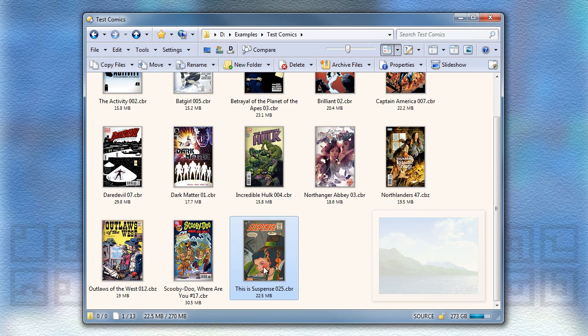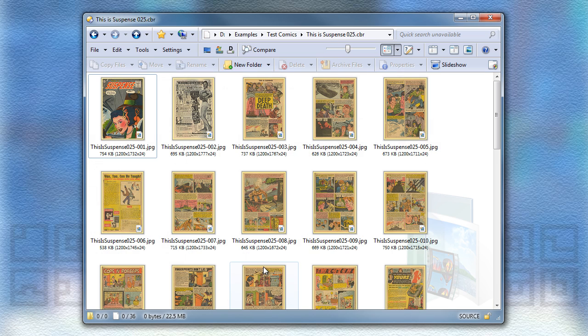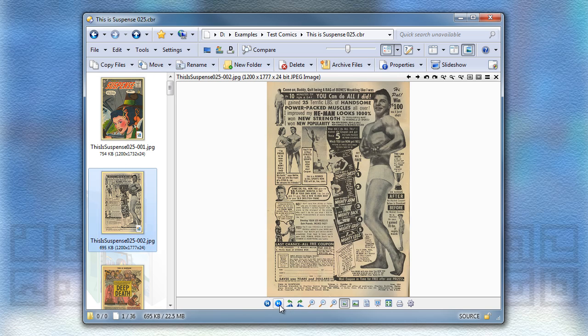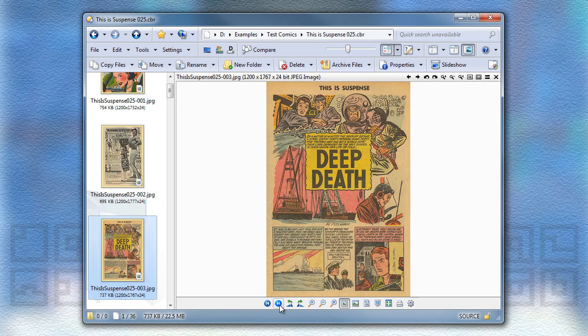These are treated like any other archive, so you can double-click them and use the image viewer to page through the files within.